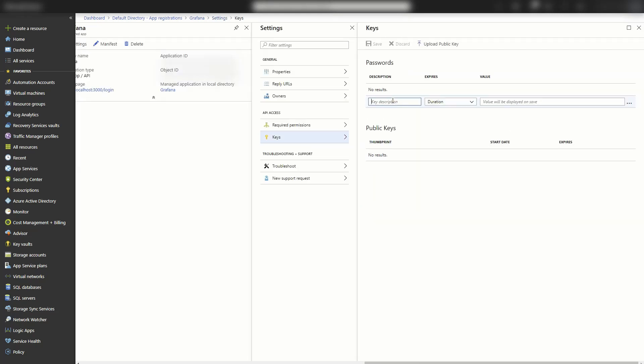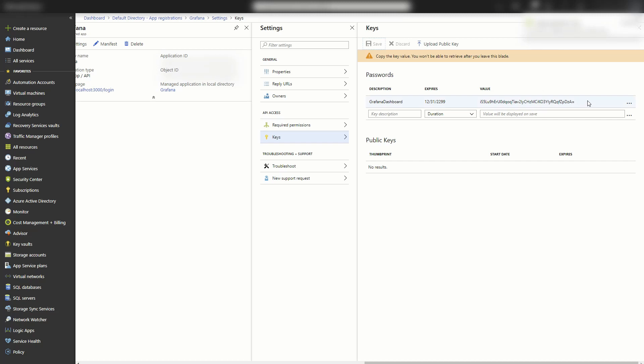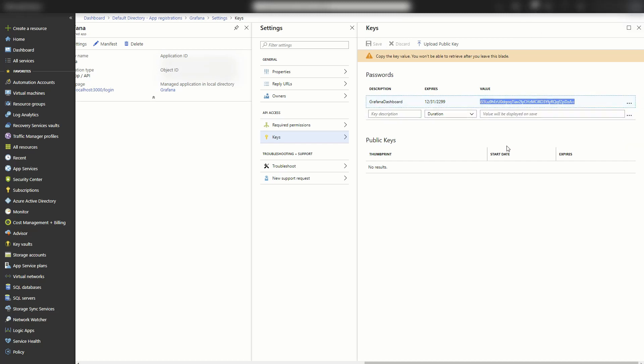And I'll type in a description. Call that Grafana dashboard. And the duration will be never expires. Now when I hit save, I'm going to get this key. You will need to copy that and save it someplace safe. Once I exit out of here, I will not be able to come back and retrieve this key. I'll have to create a new one. This is a one-time thing.